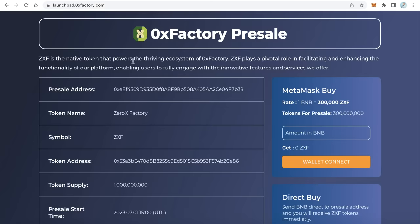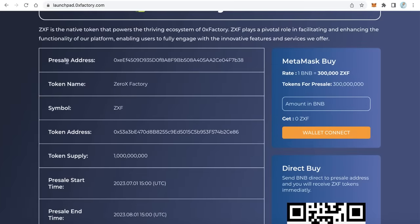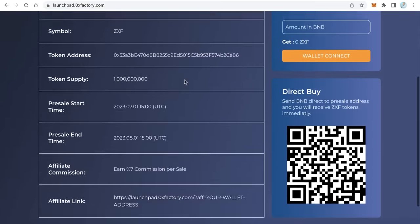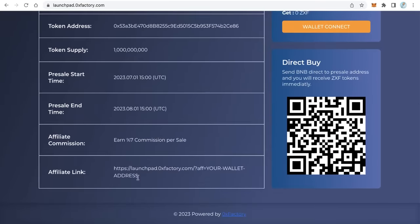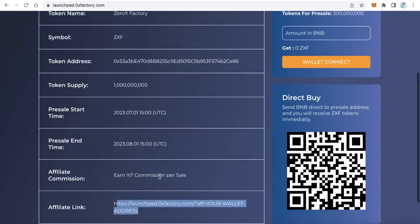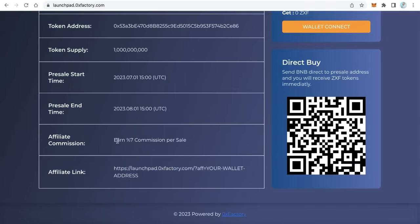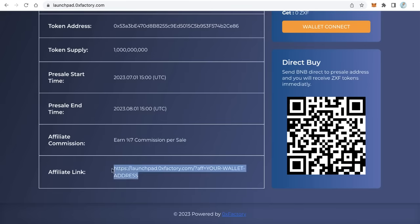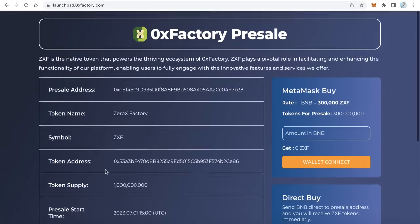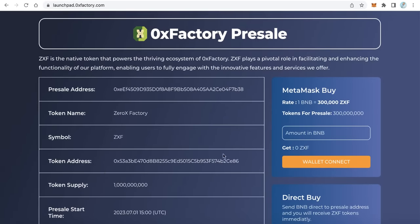As you can see here, you will find the title of your presale and some description about your token. On the left side you will find some useful information about your token and your presale. Also here you can find an affiliate link, so anyone can advertise your presale and earn some commission — for example, seven percent commission — so anyone can create a link and advertise your token and get a commission.